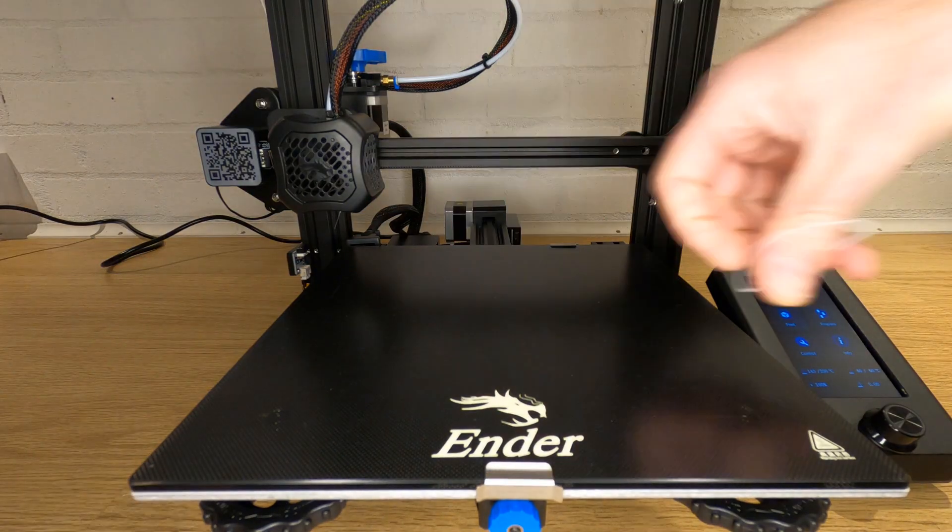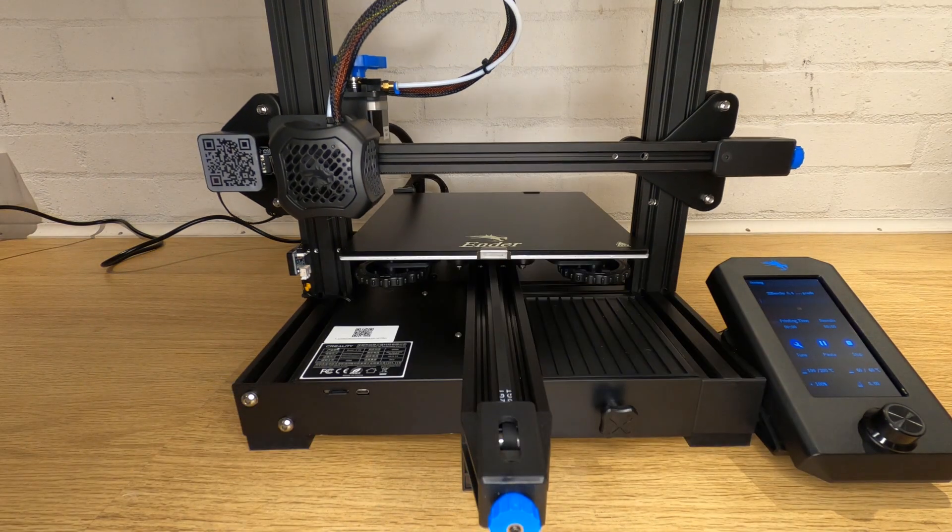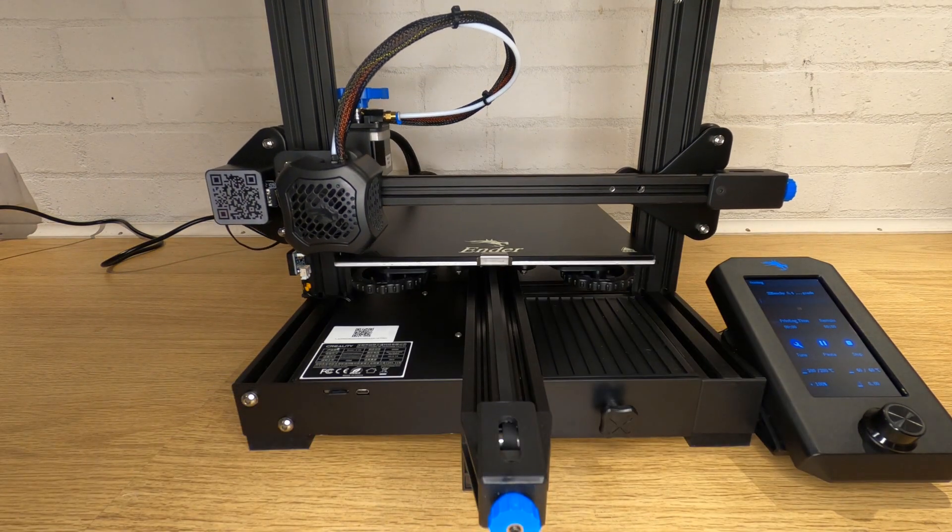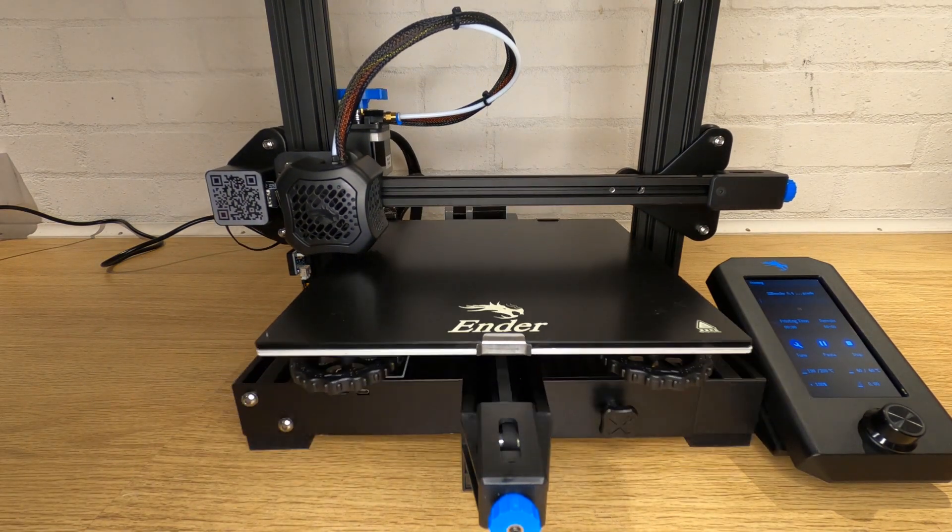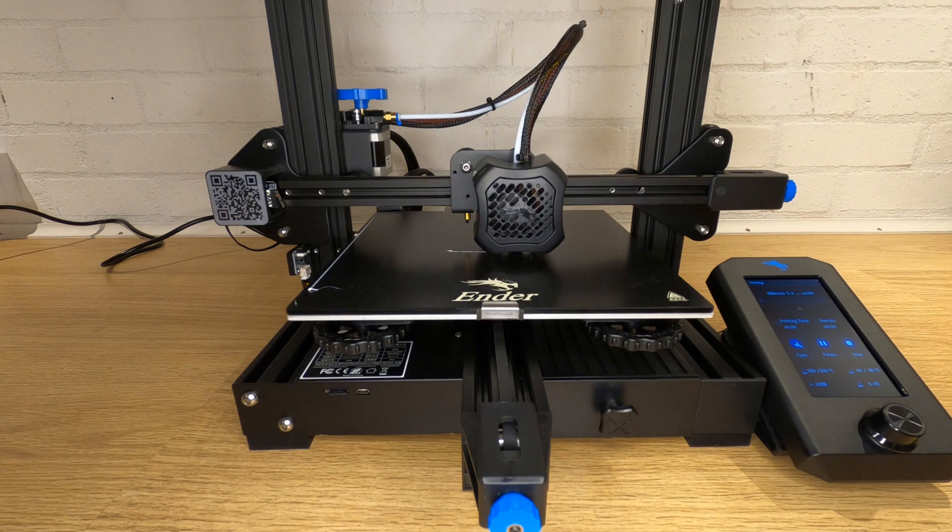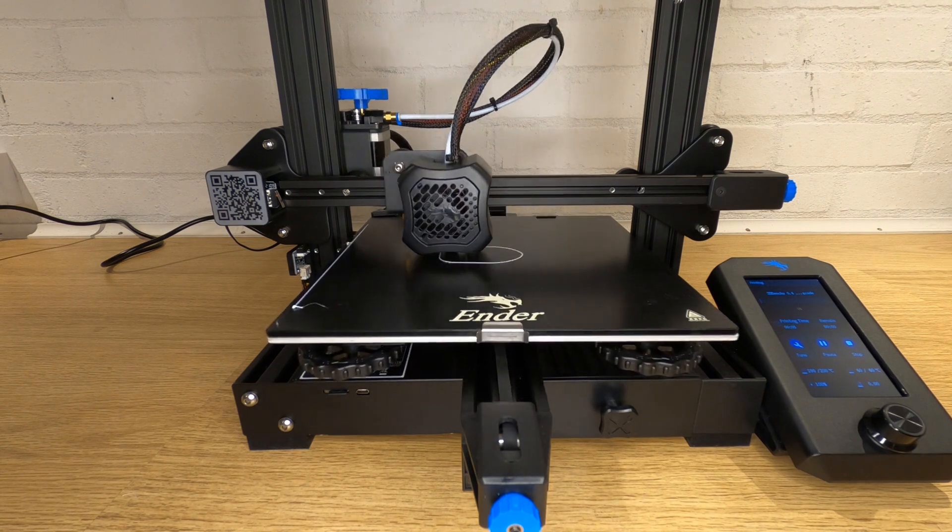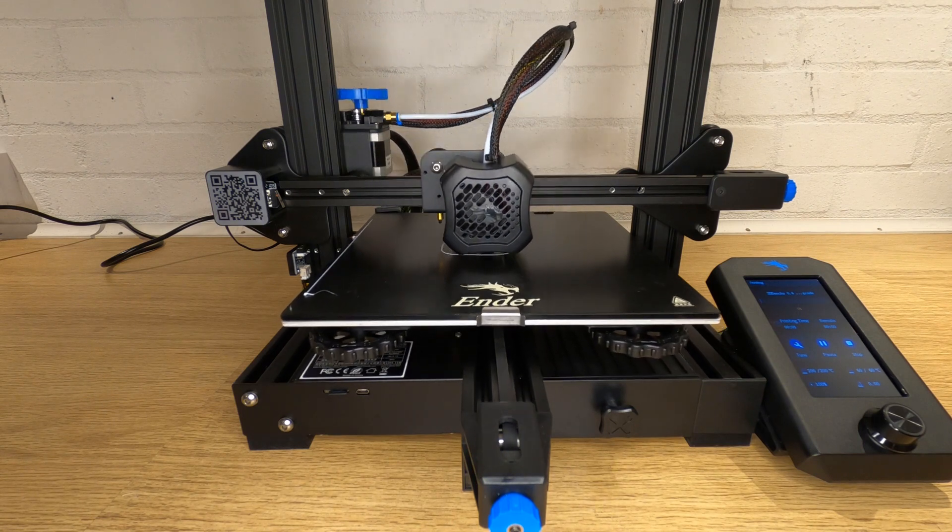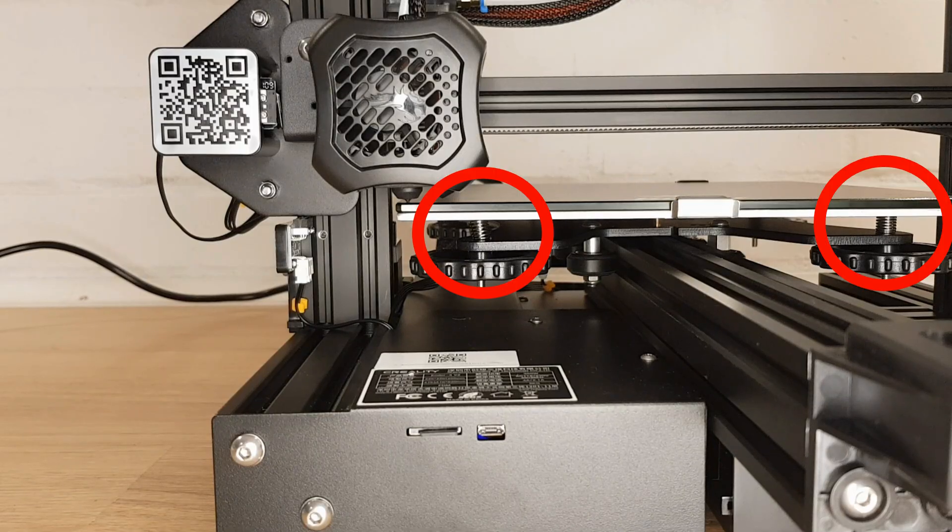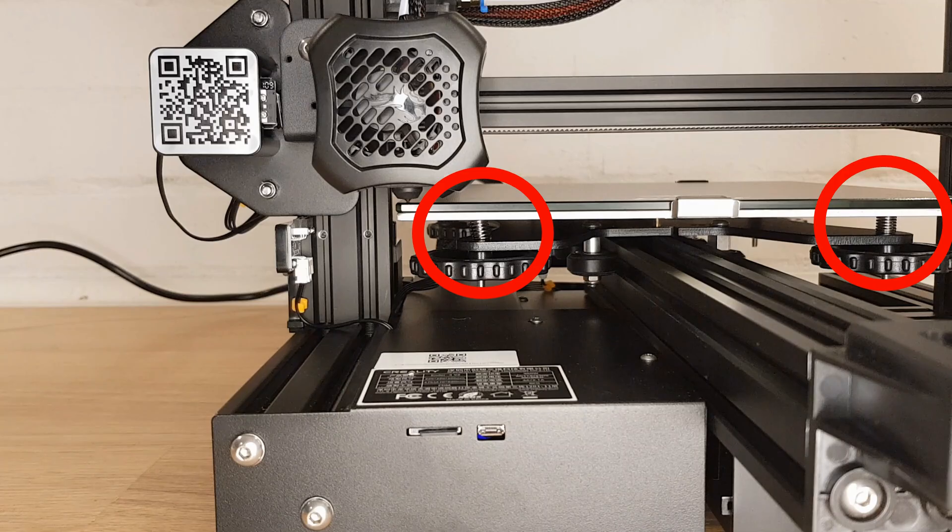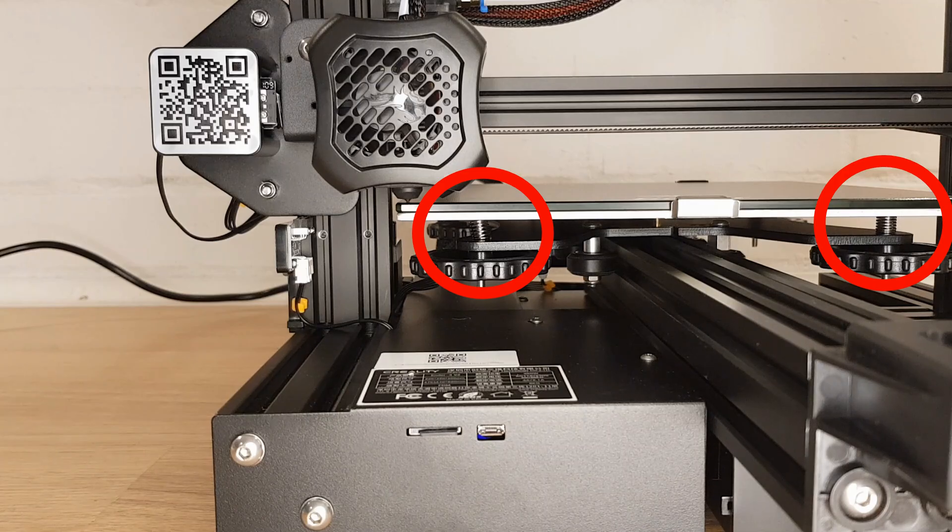Once you follow this process you shouldn't need to level your bed every time you print. On some of my printers I can go over a month before actually re-leveling the bed. As long as the springs are quite tight before you start it shouldn't really move.